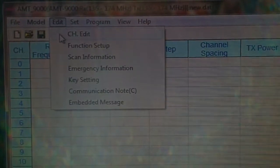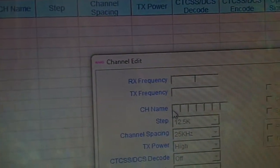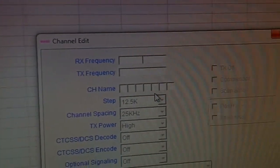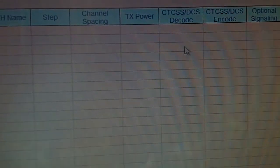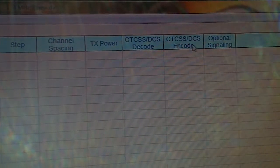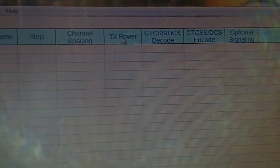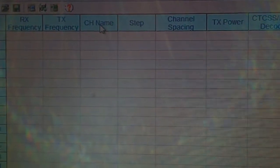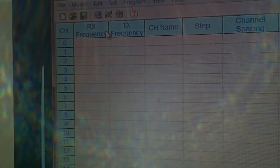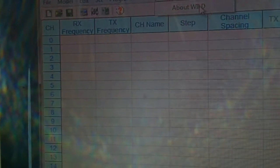Of course you can have how you want it. You can have channel name or you can have frequency. Room or memory mode, CTSS optional signaling, channel spacing, step name, TX and RX frequency.